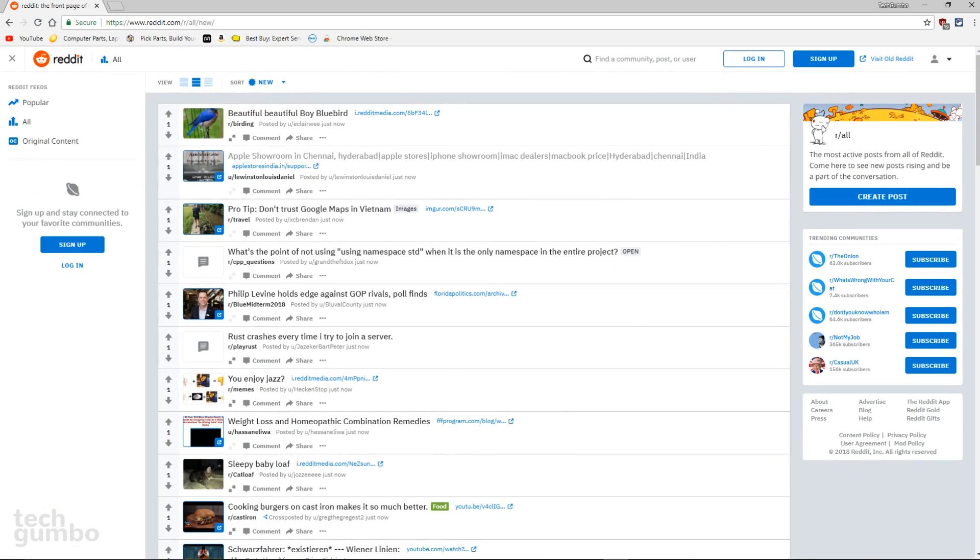Reddit, the self-proclaimed front page of the internet, recently redesigned their site for the first time in a decade. A new feature they added is a dark mode, which they have also incorrectly named Night Mode, just like Twitter. More on that later.